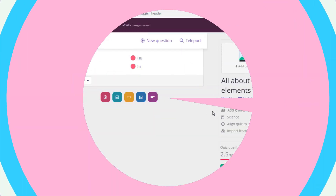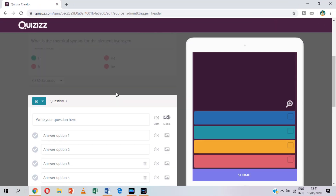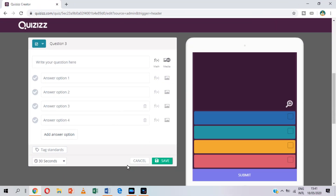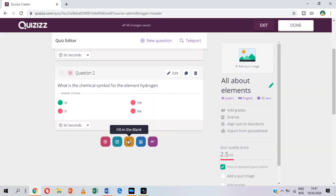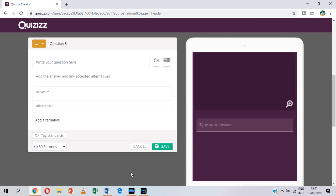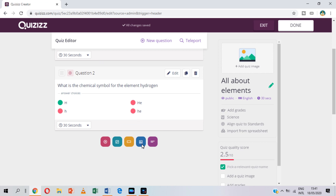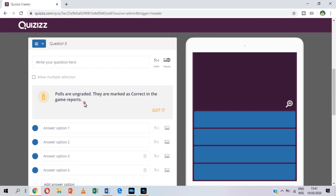Aside from multiple choice, you can also use the following formats: checkbox, if you want a multiple answer; you can also choose fill in the blanks; and open-ended questions.